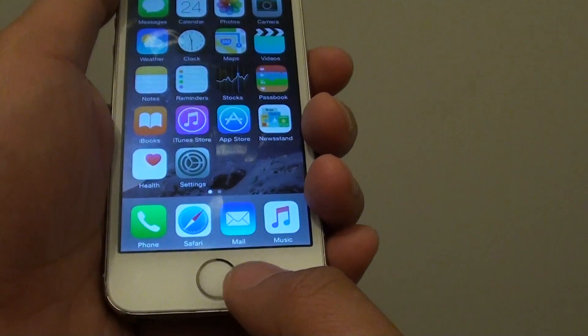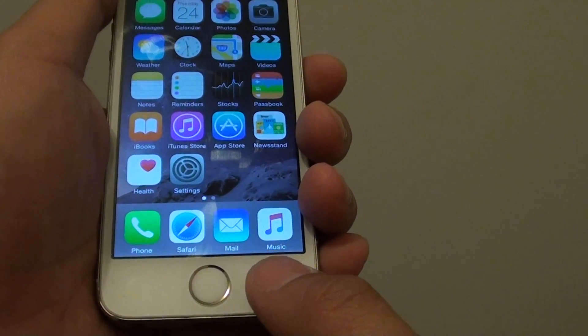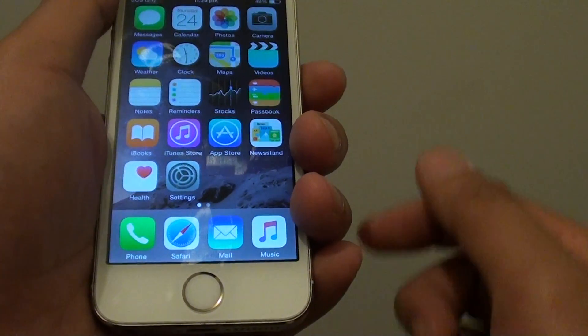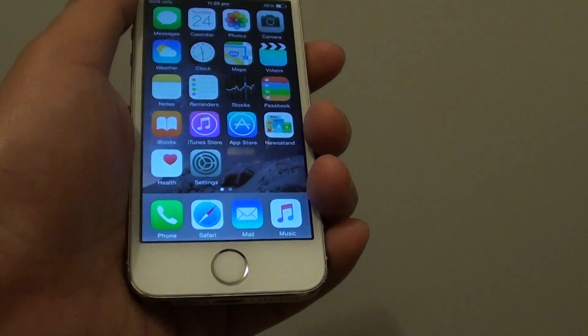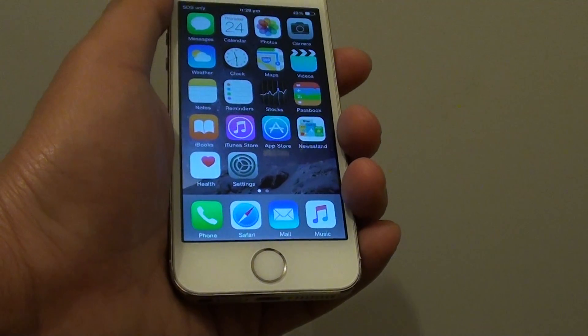These are some of the reasons why the Touch ID button does not work. I hope it all works out for you. Thank you for watching this video.